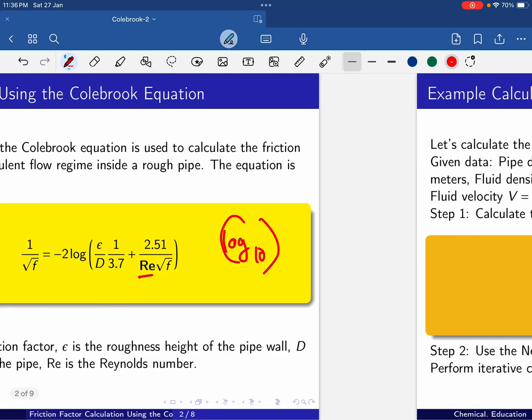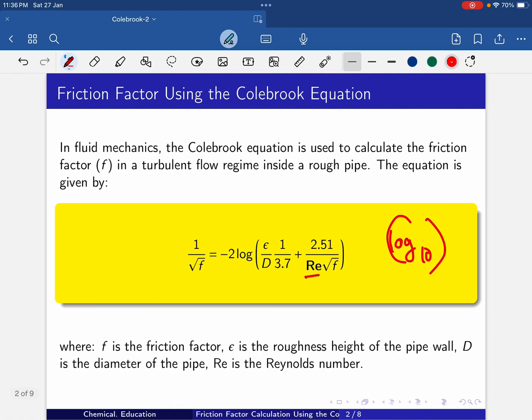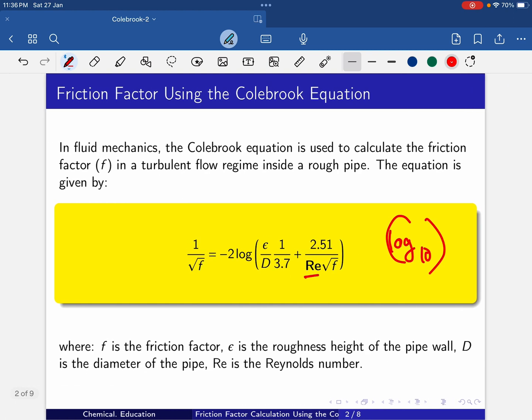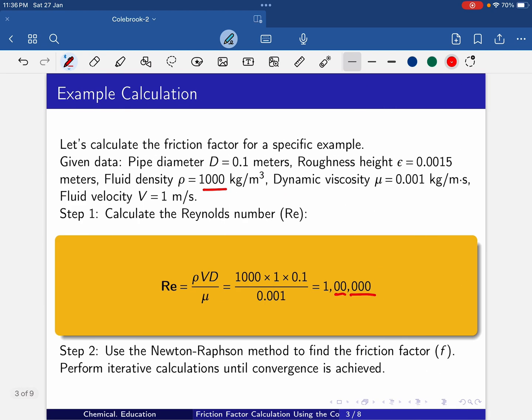Step 2: if you look at this equation, it is a non-linear equation. We are going to solve for f because all the other parameters — ε/d and Reynolds number — are given. Only f is unknown. Since it is a non-linear equation, we have to use a root-finding method. Here we are going to use the Newton-Raphson method.